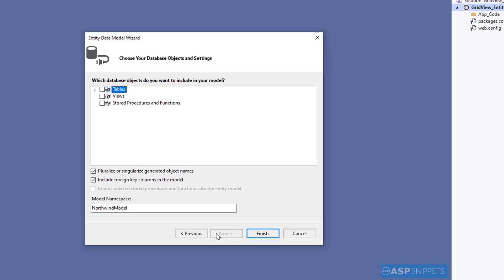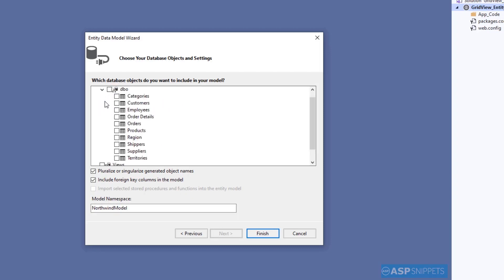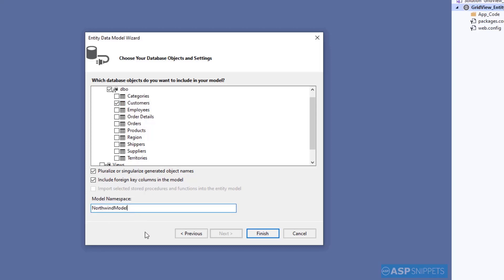Now in this window, the table views and stored procedures information is available. I will be making use of the Customers table, and hence I am selecting the Customers table from the tree view. As you can see, the model namespace is set as Northwind model. So I'll keep it as is and finally click on the Finish button.